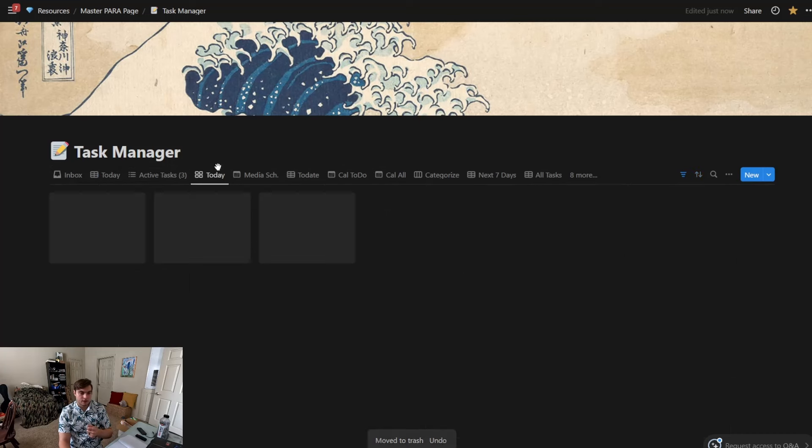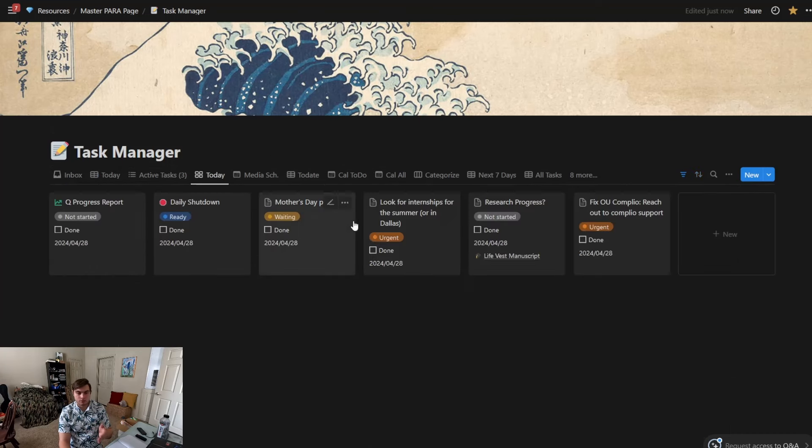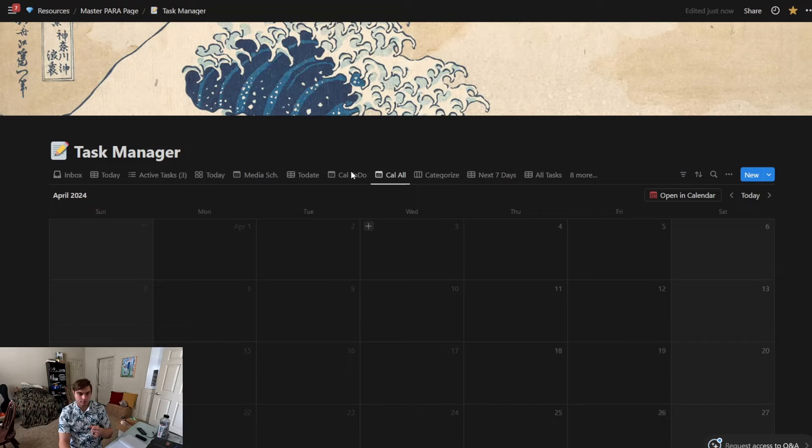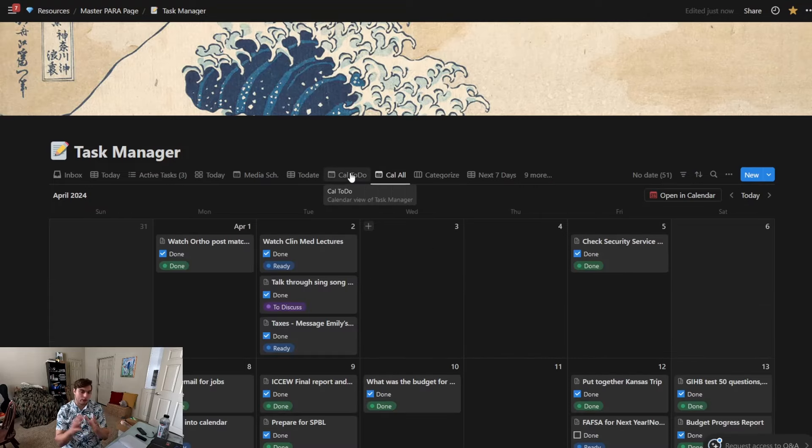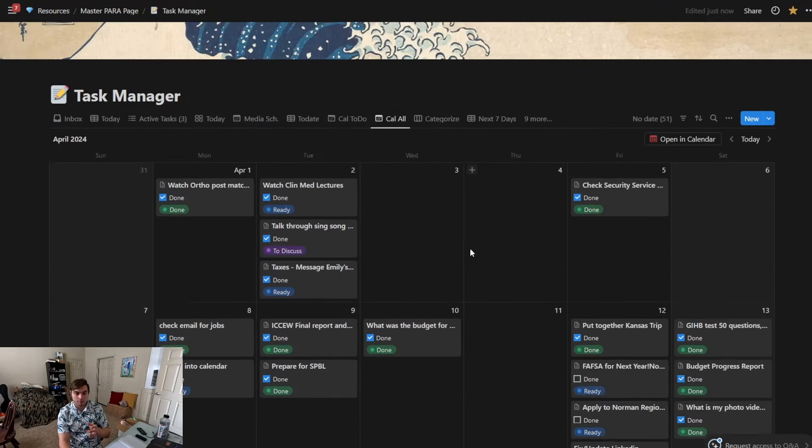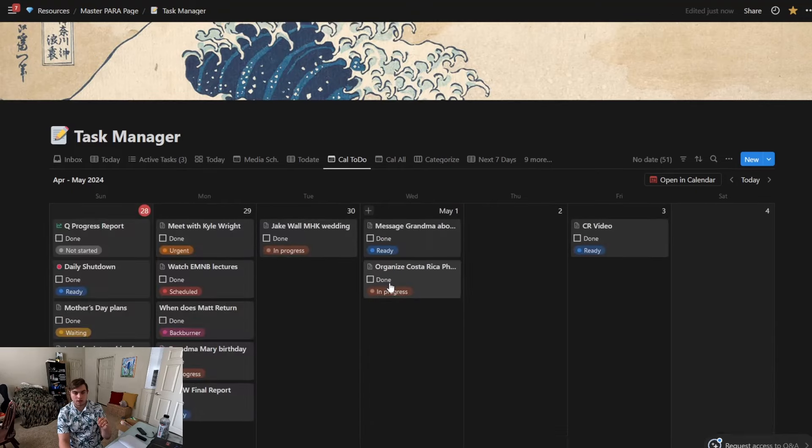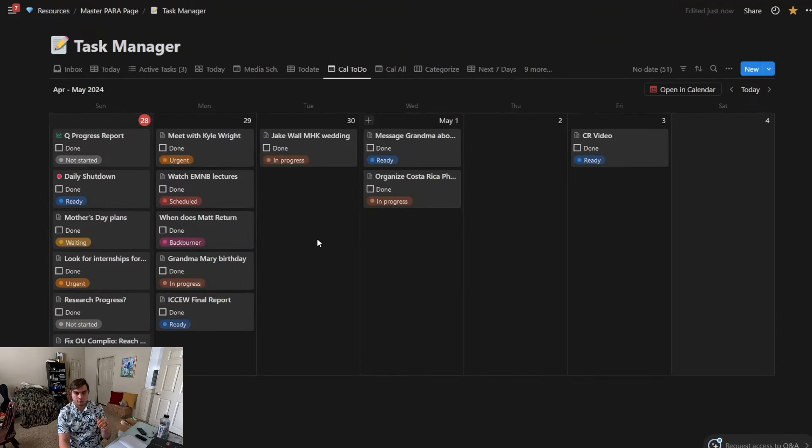Different views I have: Today—this is just a different view of what needs to be done today. Another one I really like is Cal All, so Cal All is going to show me everything that's done as well. And then Cal To Do shows me everything that just needs done on a calendar-type view.